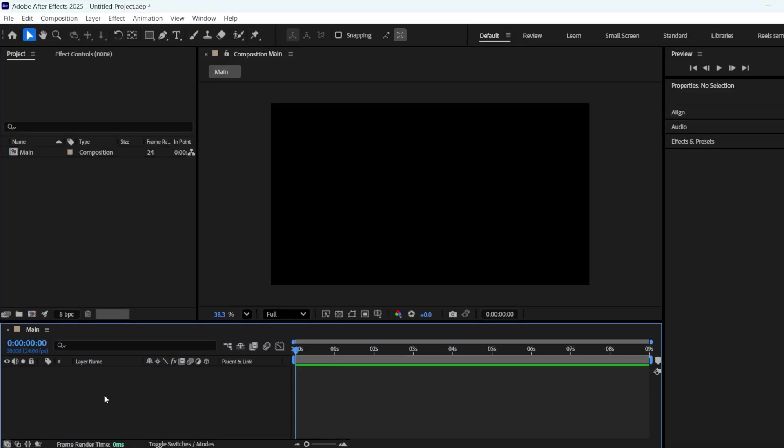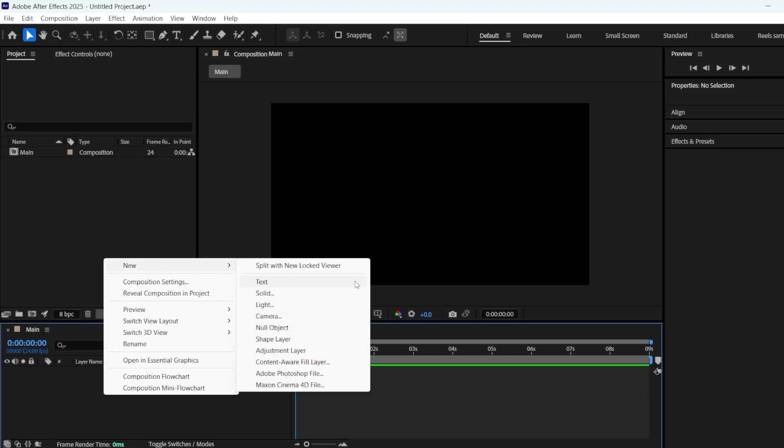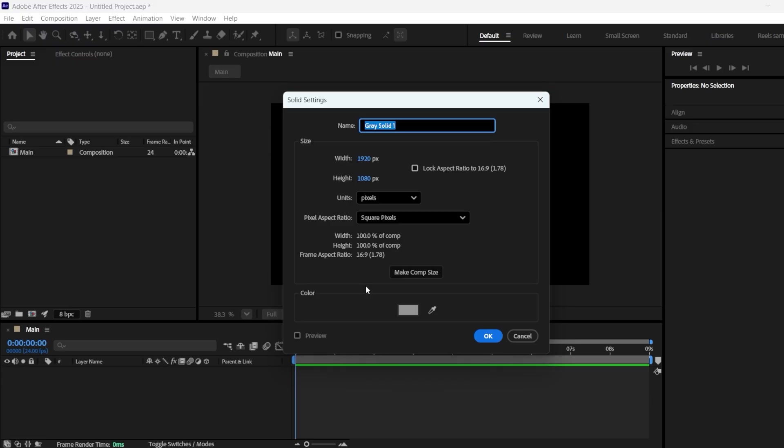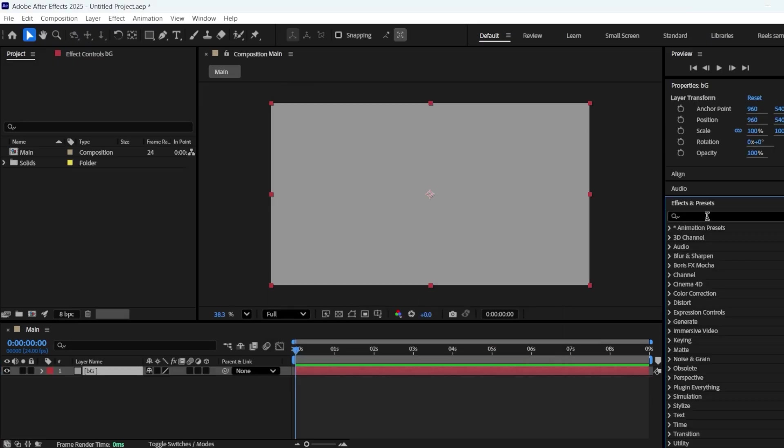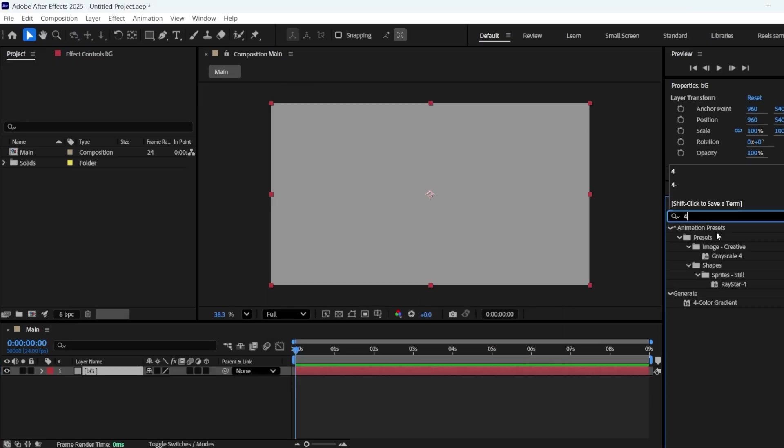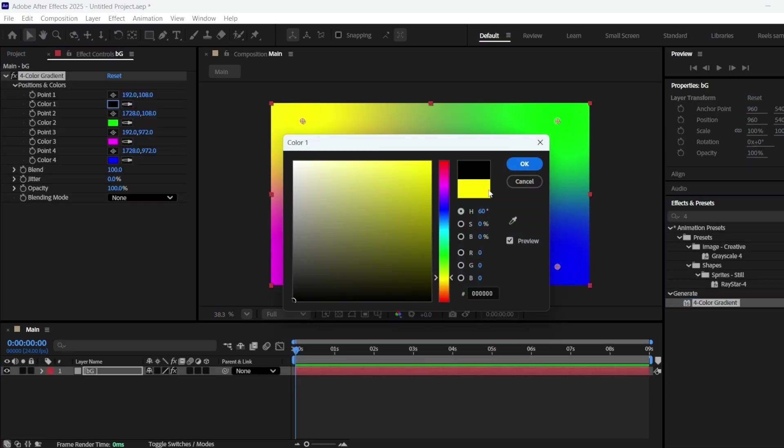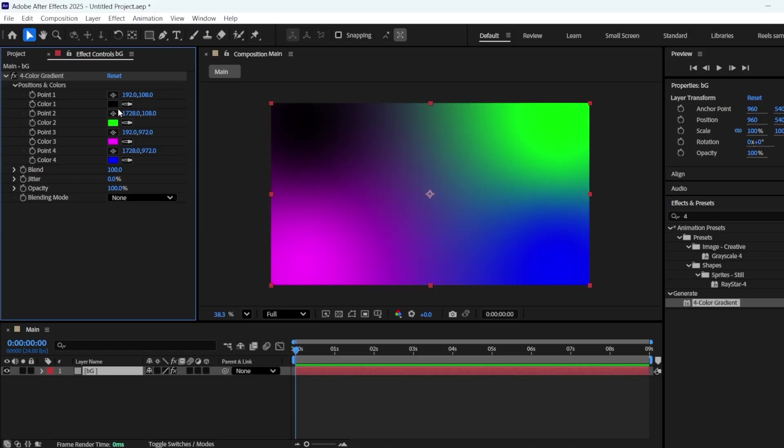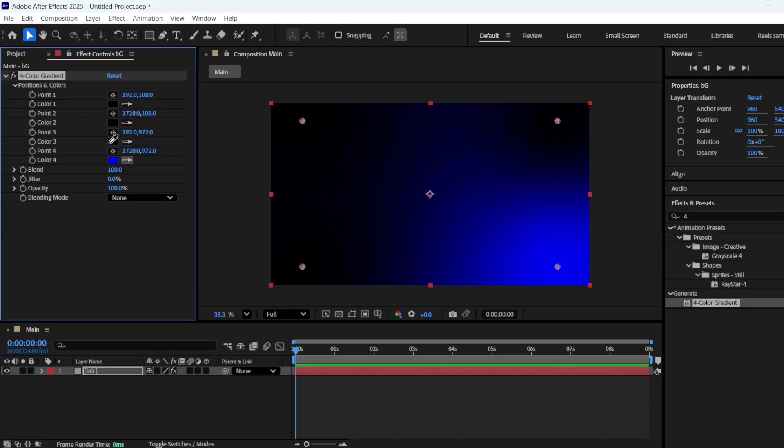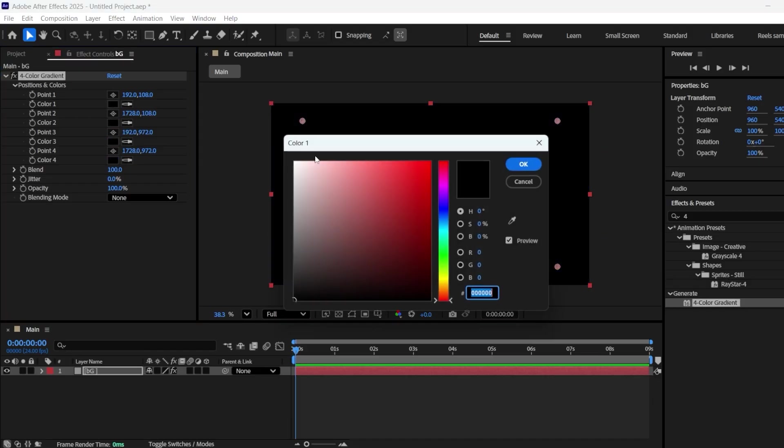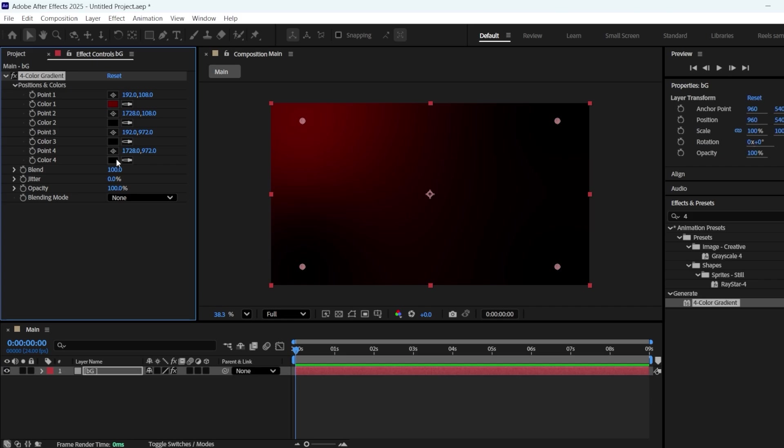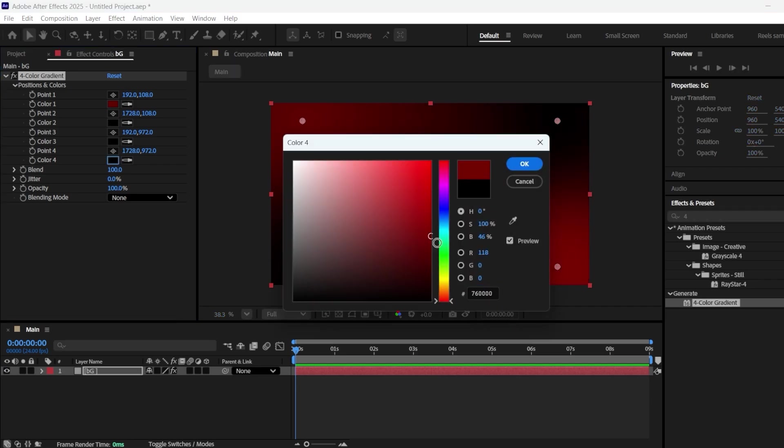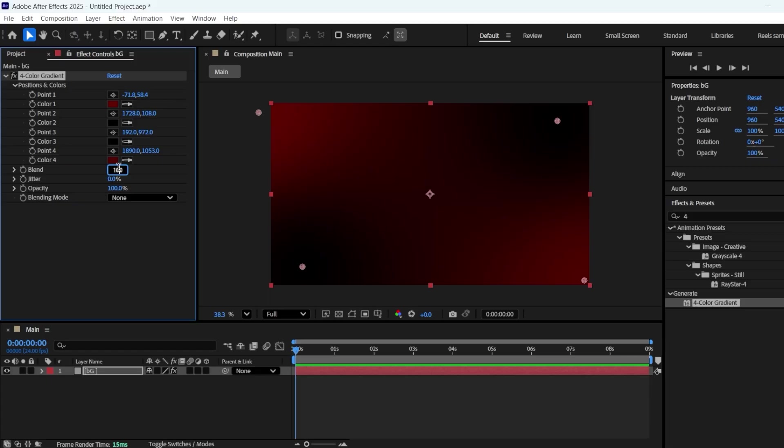Let's start by making a background. For that, take a solid and name it BG. Apply a four-color gradient to it. Change all the colors to black. Change the first color to a deep red, and the fourth color to a darker red. Adjust the position of both color points and set the blend value to 150.